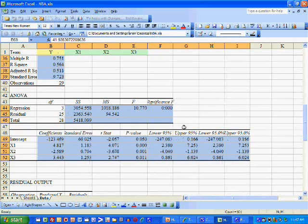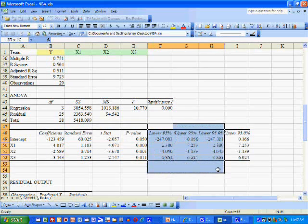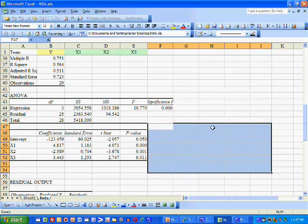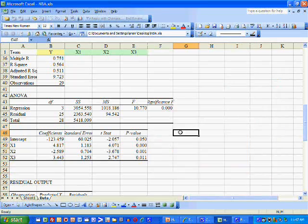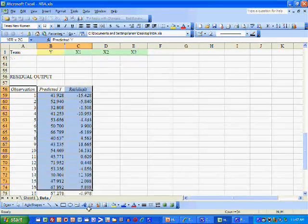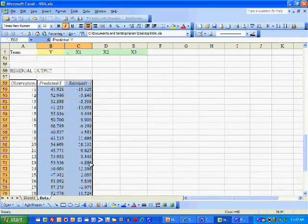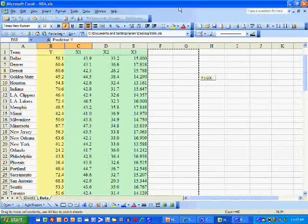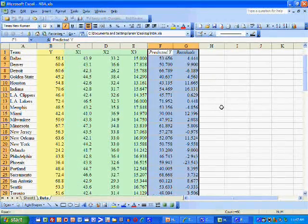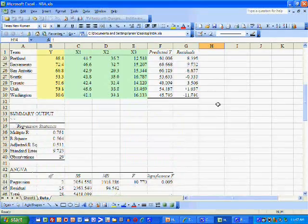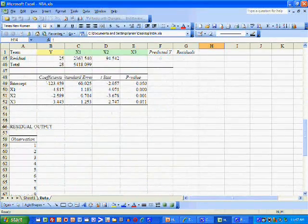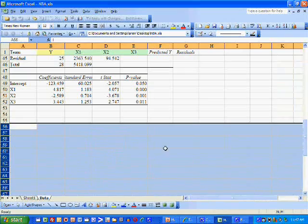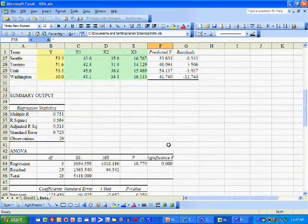I'll use three decimals. We don't need this part of the output. I'm going to move the predicted values and the residuals up here side by side with the original data, and delete the extra output below.